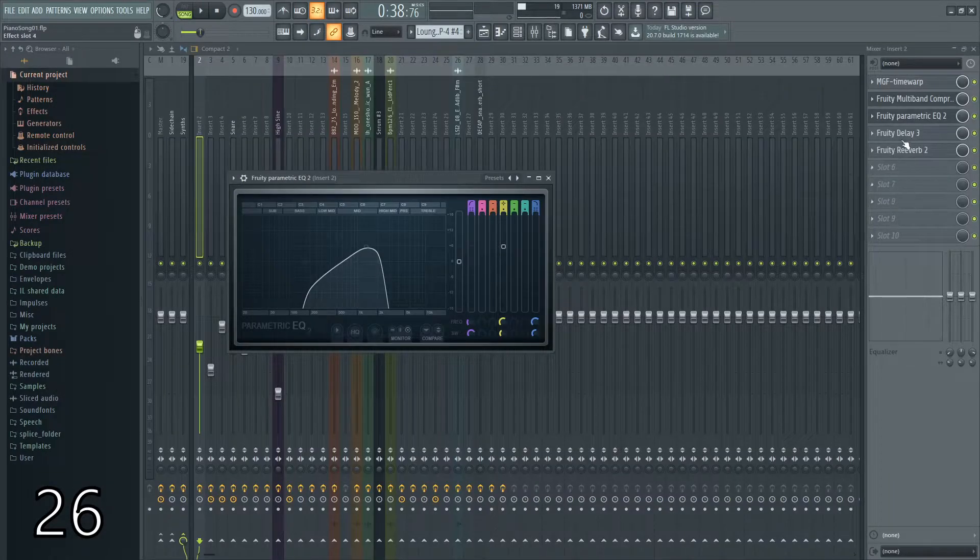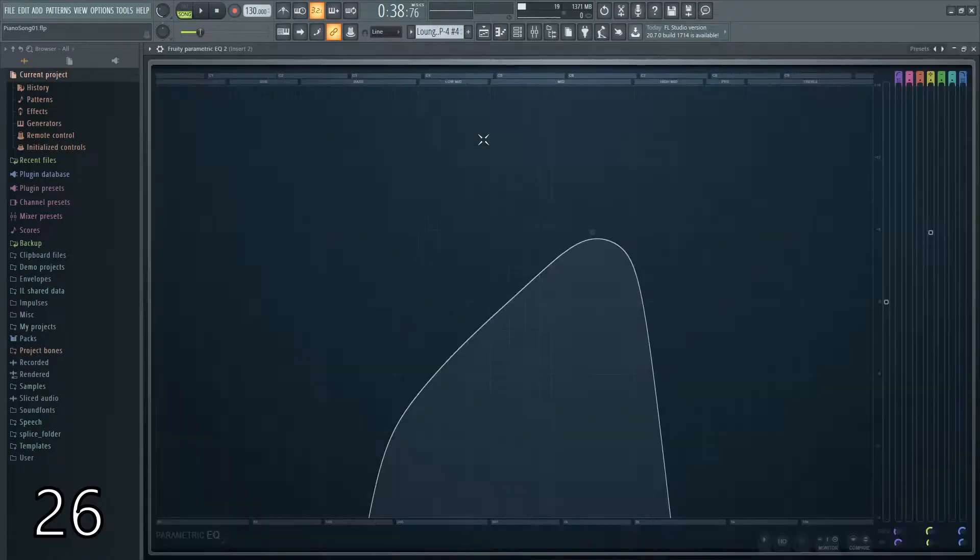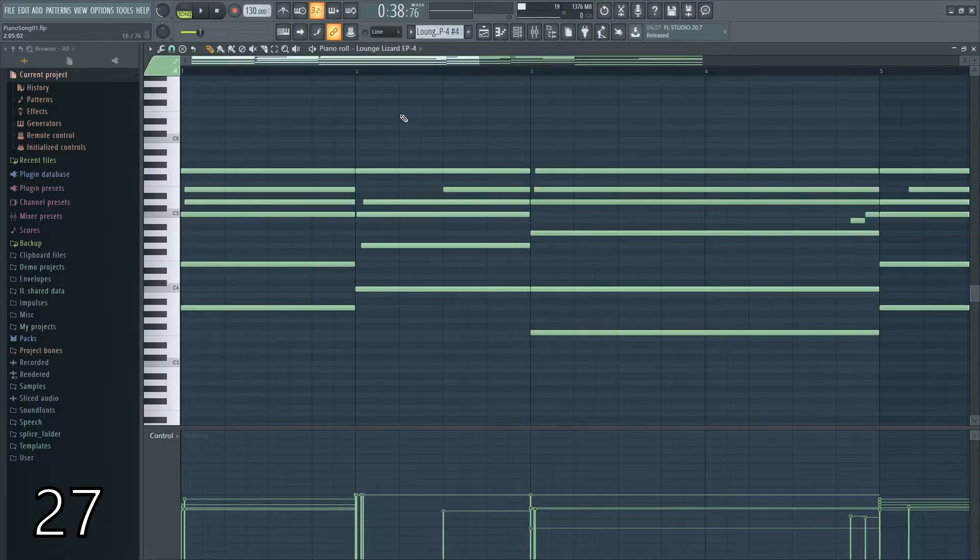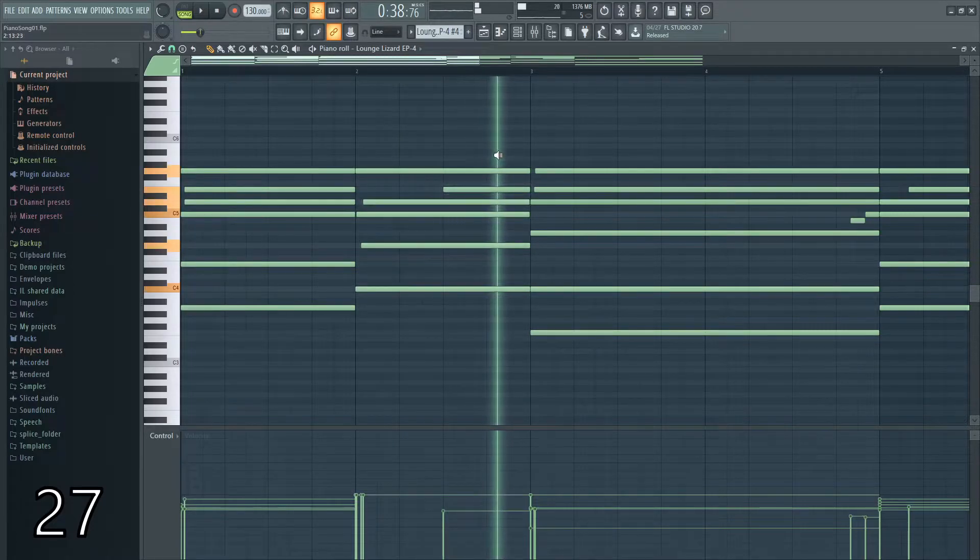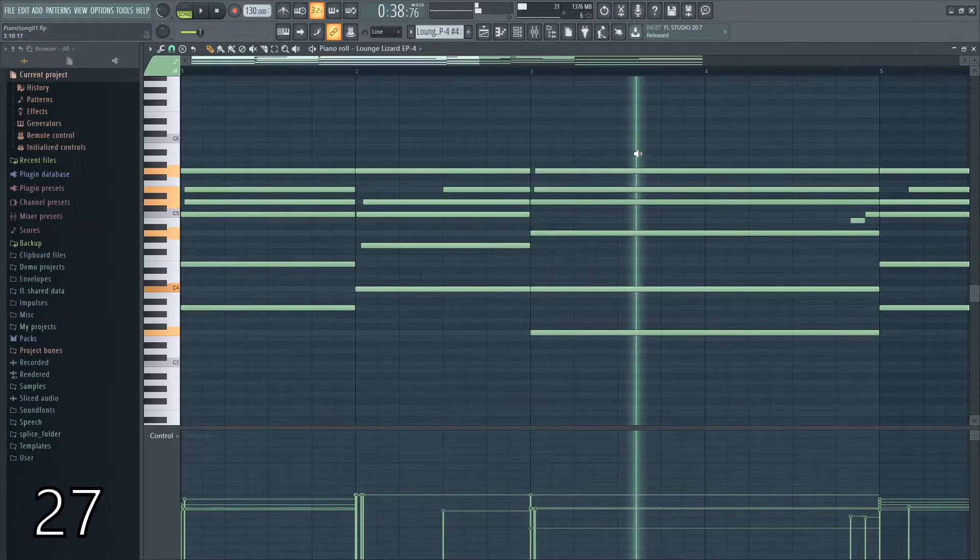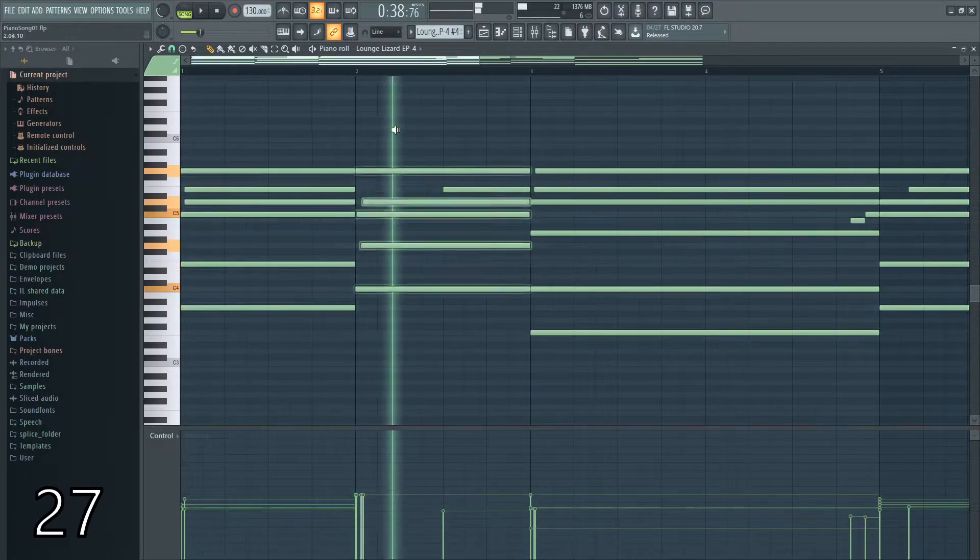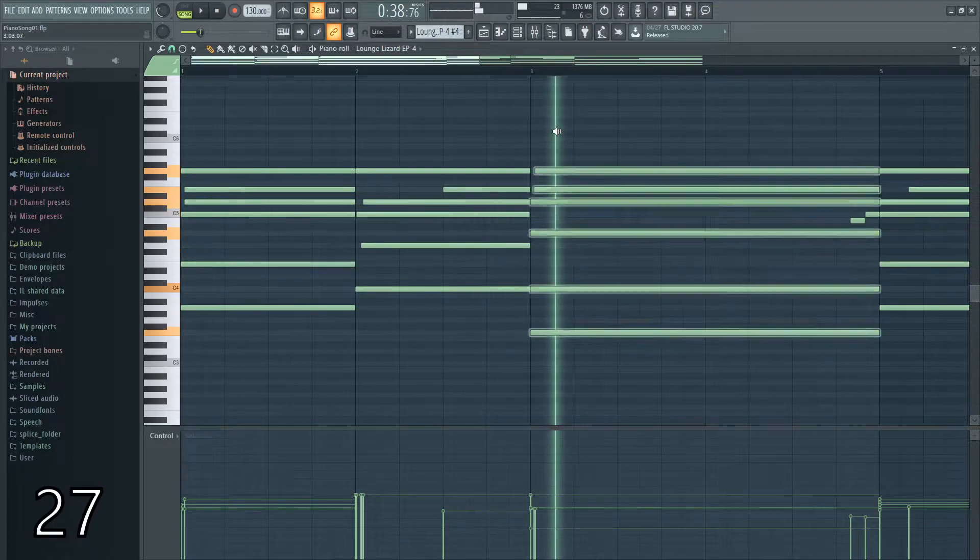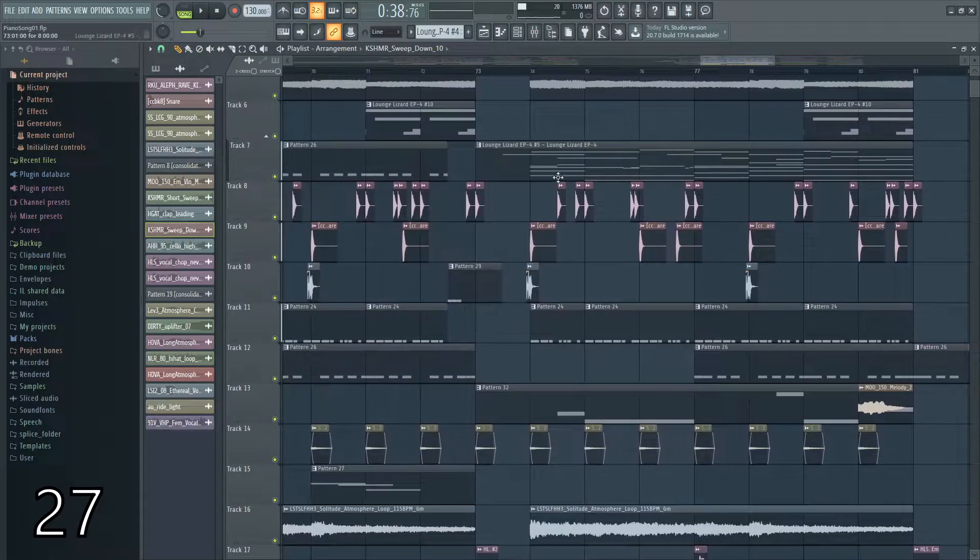If you select a plugin made by FL Studio and hit enter, it'll make it full screen. Holding alt and right click lets you independently listen to sections. This also works in the playlist.